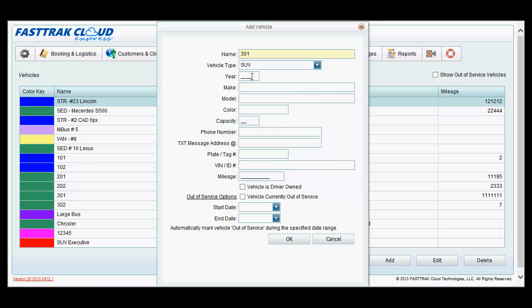You may type in the year, the make, the model, color, capacity, phone number, and text message address if you wish to send text messages to the vehicle rather than the drivers.